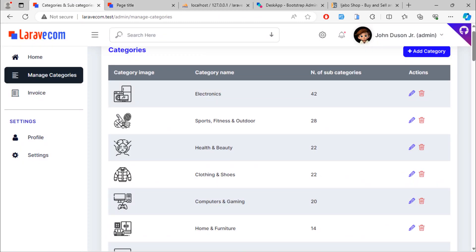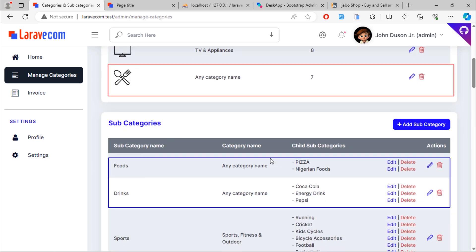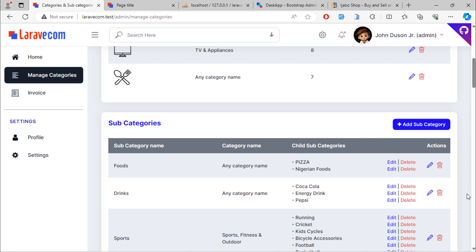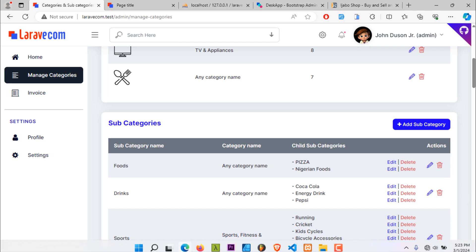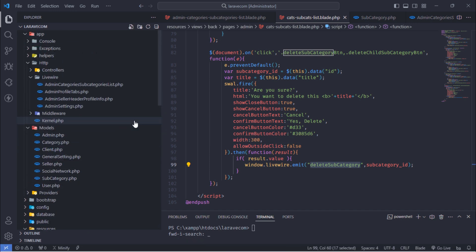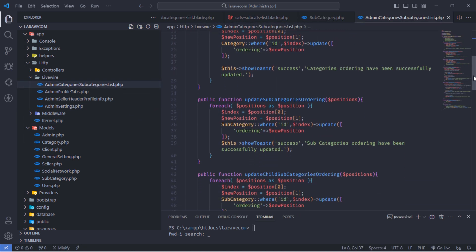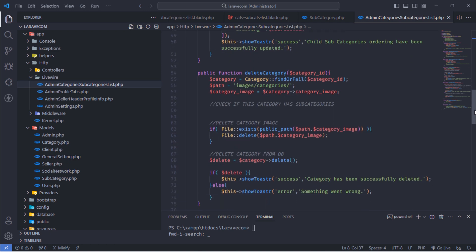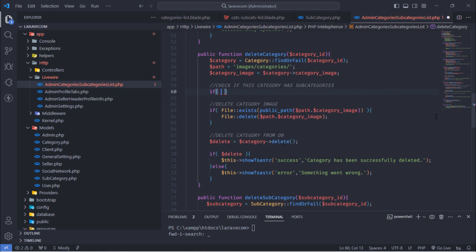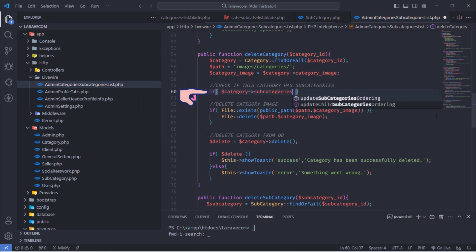But before we continue, let's fix an issue. We need to delete a category and its related sub-categories. Back to this delete category method — here we check if this category has sub-categories.